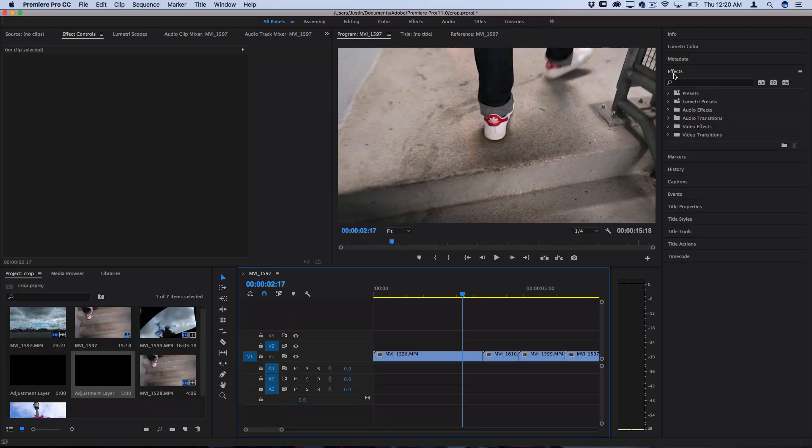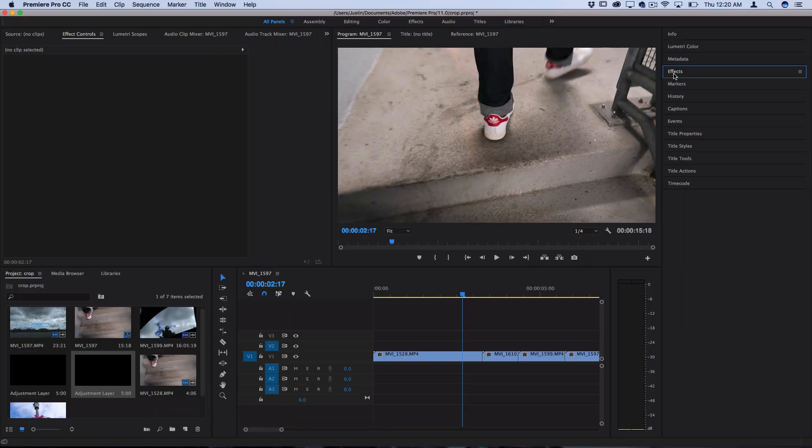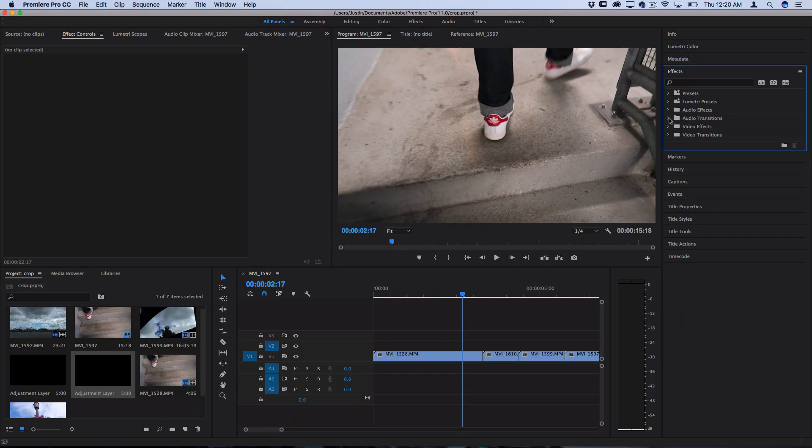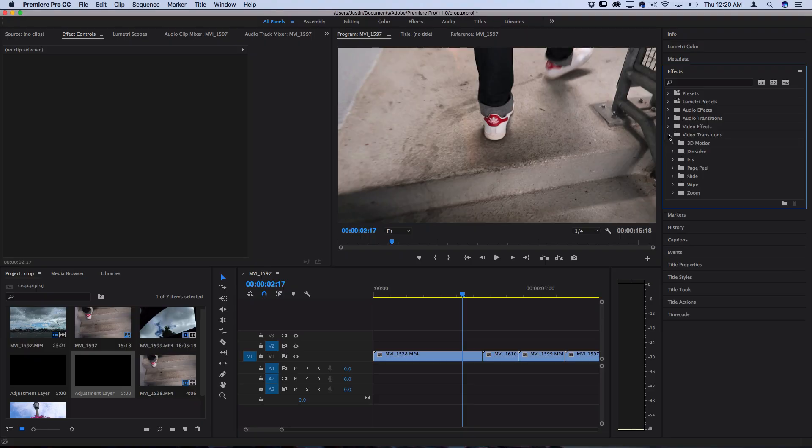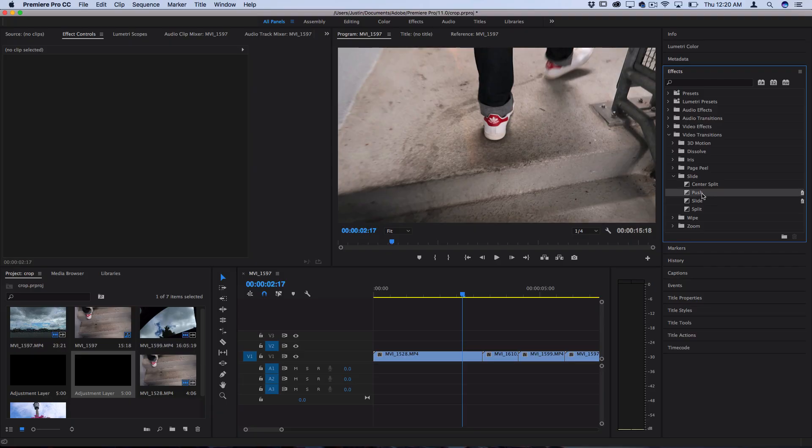So what you want to do is open up your effects panel on the right hand side and in the video transitions folder you want to open up the slide transition folder. Here you should find one called push. This is what you want to click and drag in between your two clips.